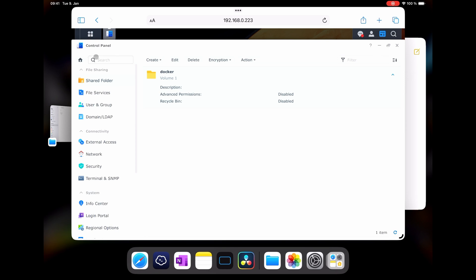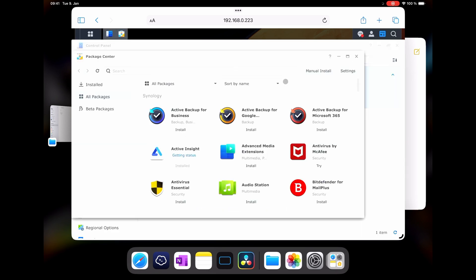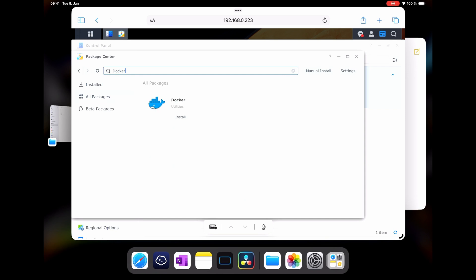Now it's time for us to install the Container Manager or Docker, so let's open the Package Center. On newer versions it will be called Container Manager. On my older NAS it's called simply Docker, so I will install what's available.